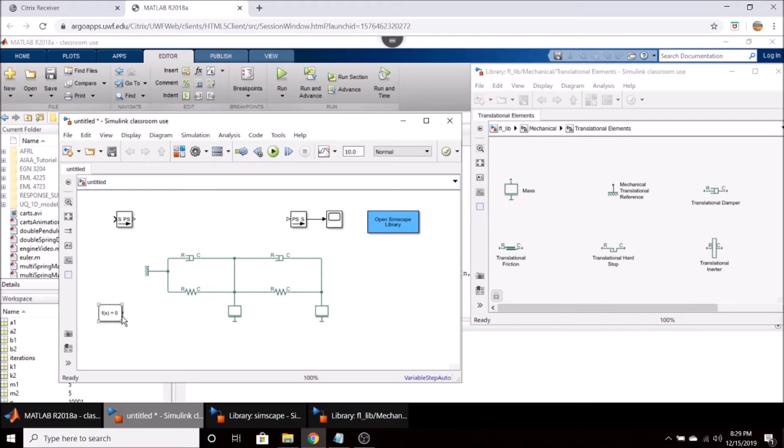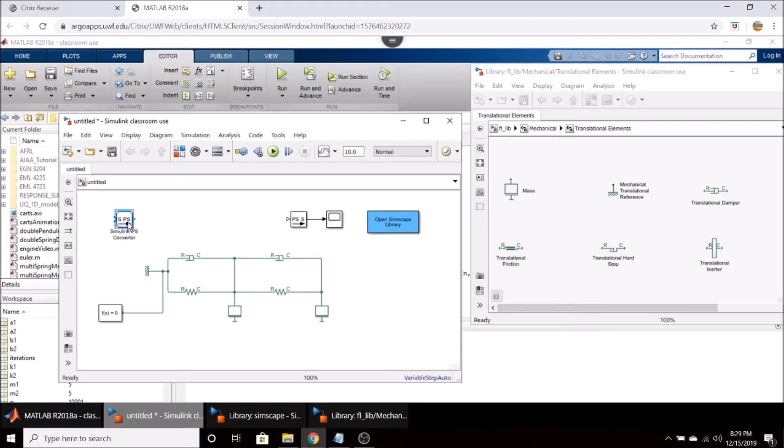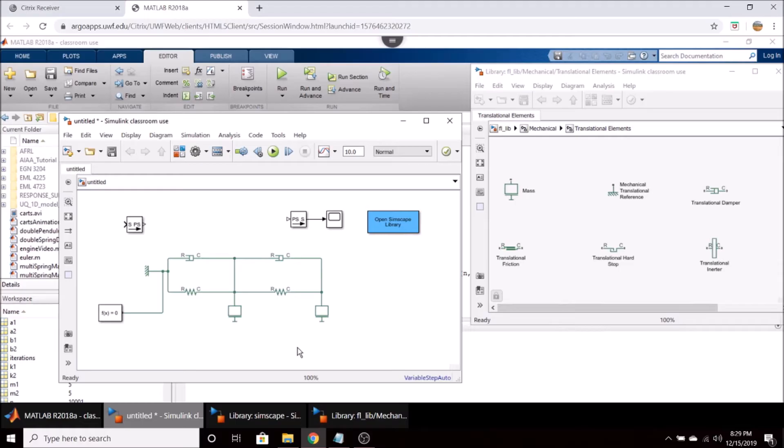You have to take this solver block and you can connect it anywhere on the system but I typically like to connect it near my ground. And then we have this Simulink to physical system converter. We want to have a step input act upon our system but we can't just connect a step input to this mass and call it a day.